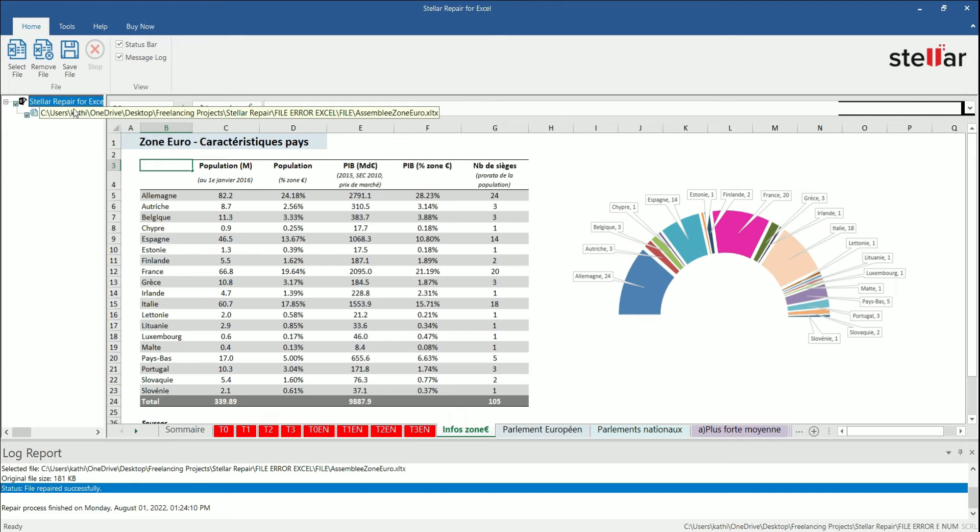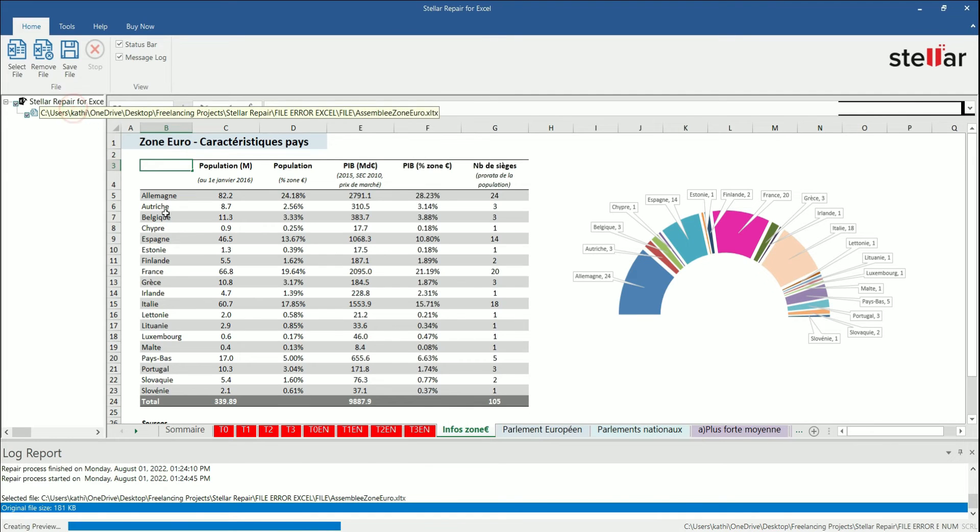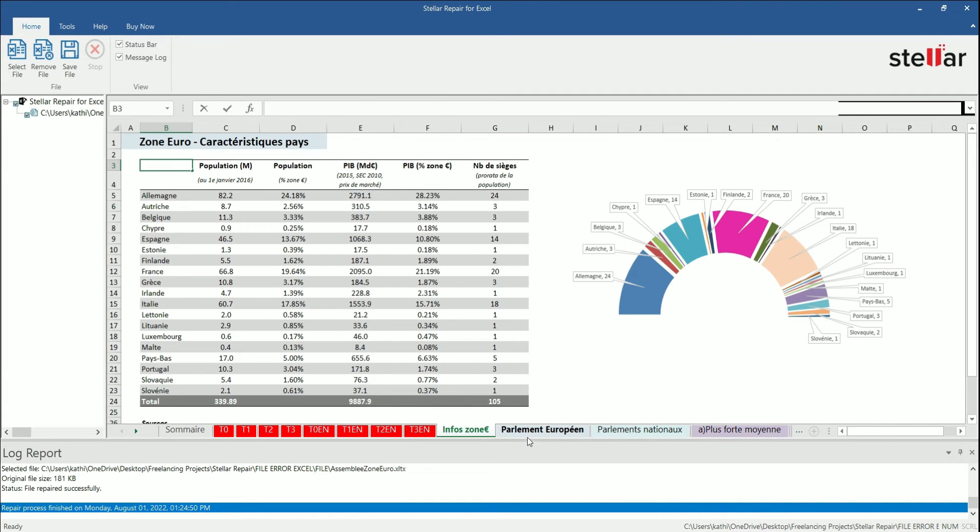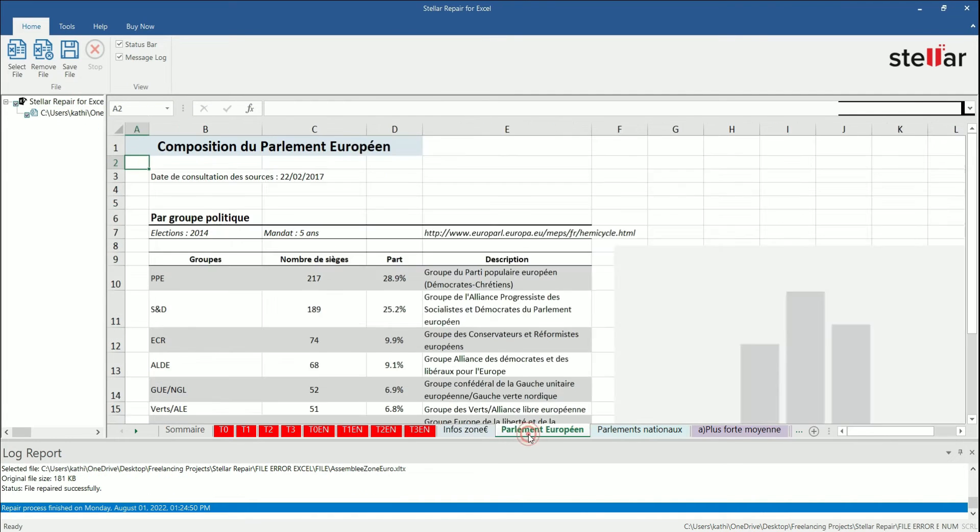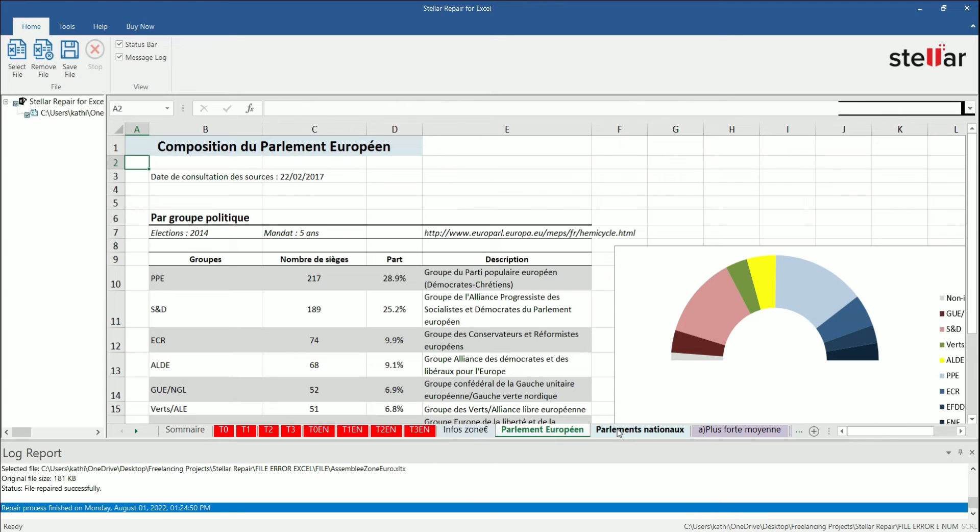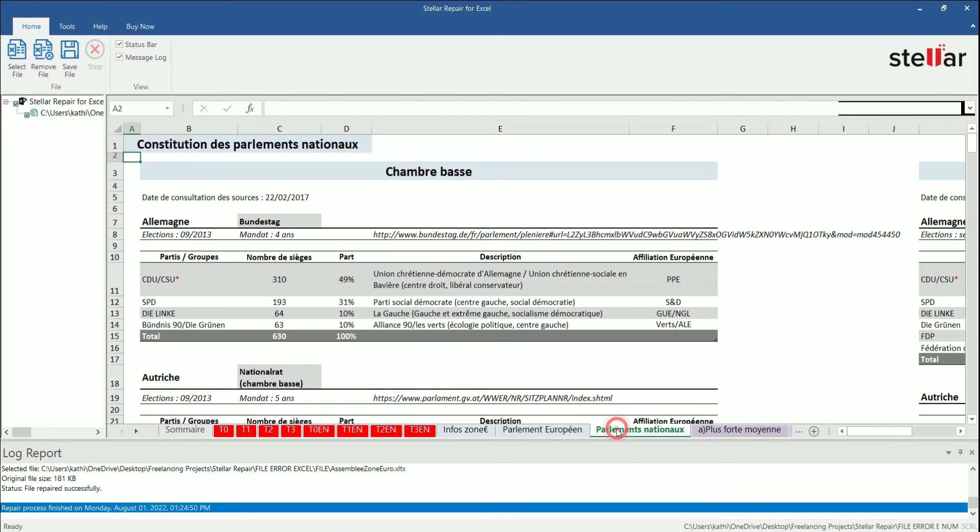Check the preview of the repaired file in the right pane. The preview facility is also available in demo version.